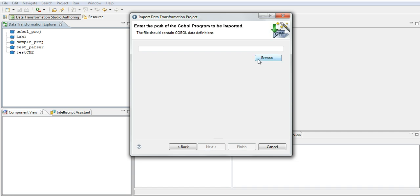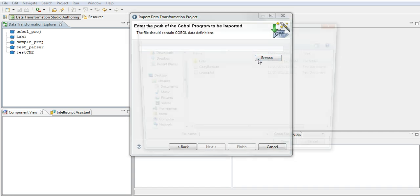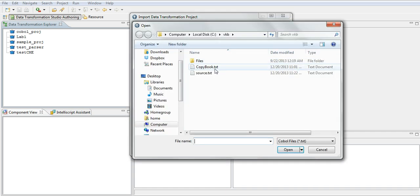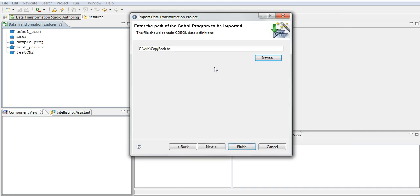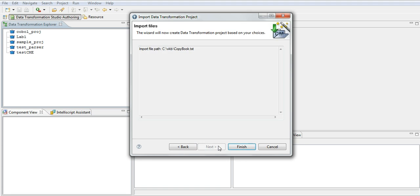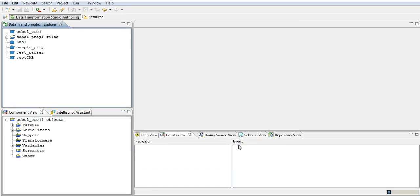Next, and we have to now choose the copybook definition. So once we do this and finish, this might take a second or two. This wizard will create the project.